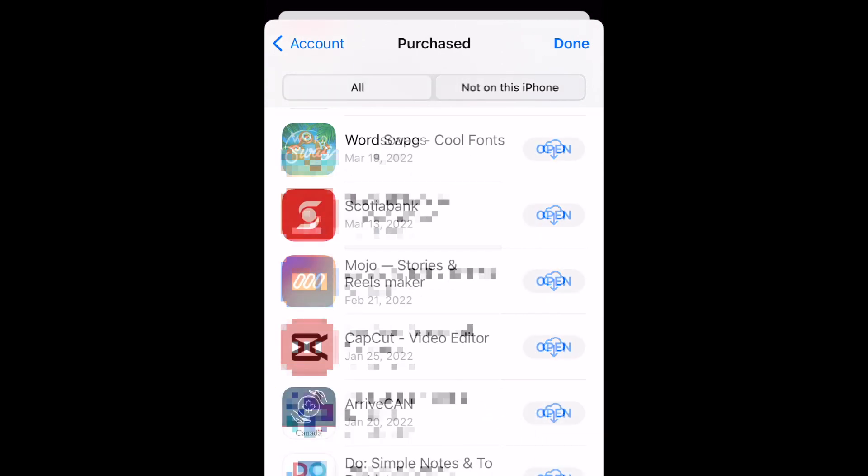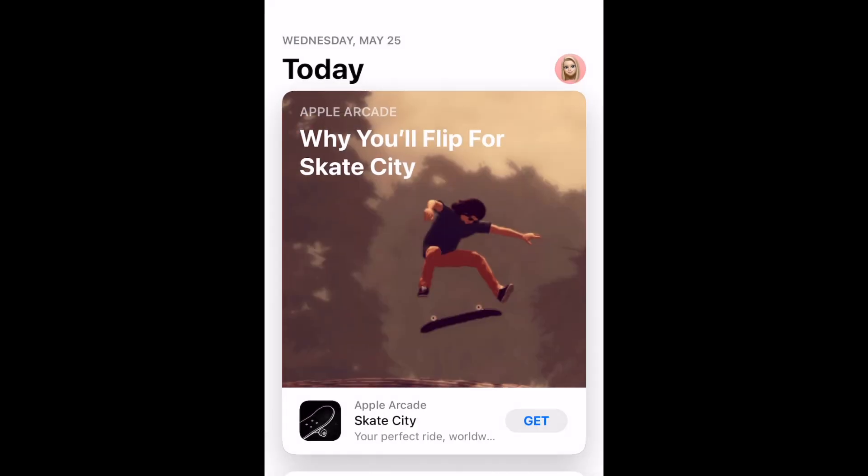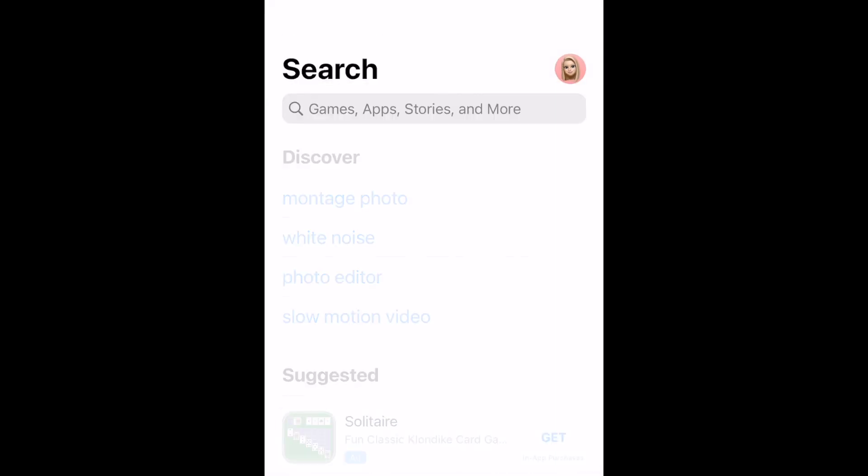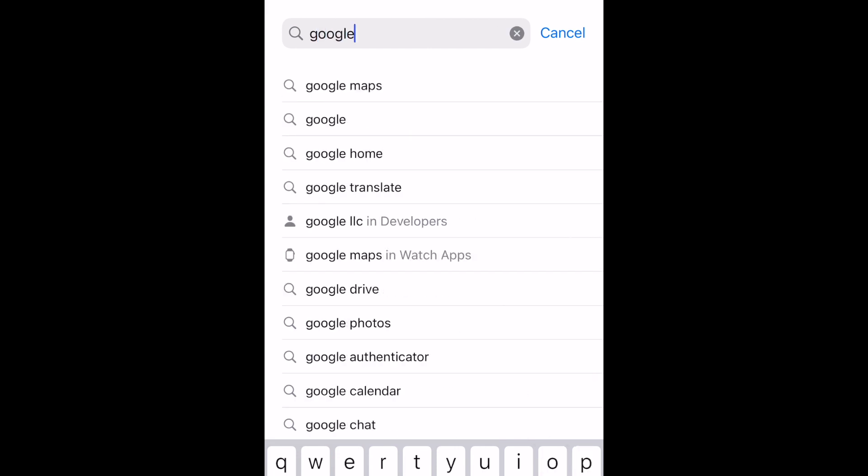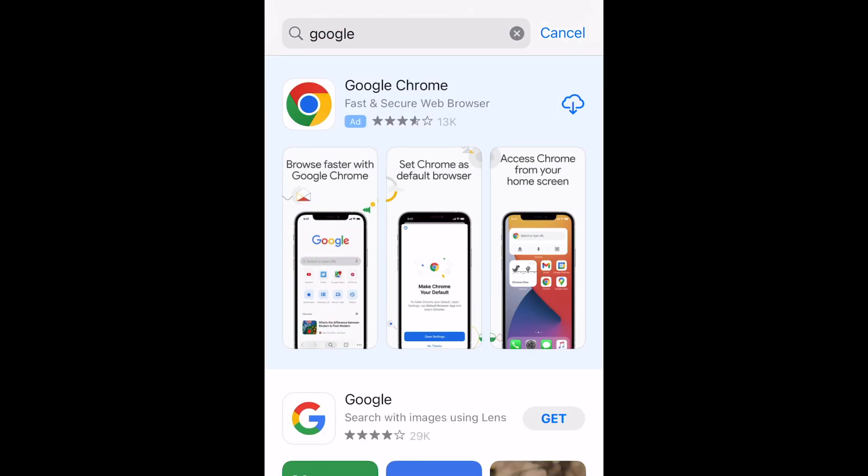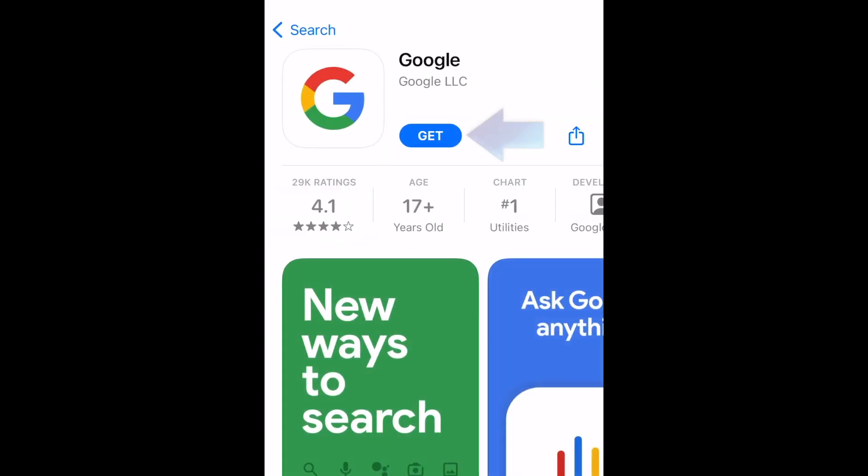Once you do this, if you go to the download page of any of the apps you removed from the list, there will no longer be a cloud icon there. It will appear with the Get button as if you had never downloaded the app before. That's all it takes to remove the cloud icon from apps on iPhone.